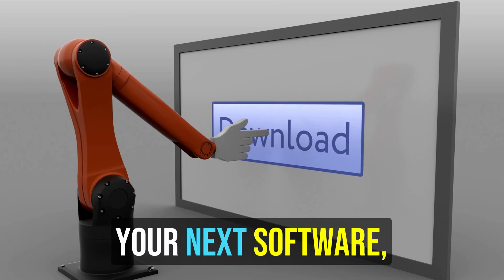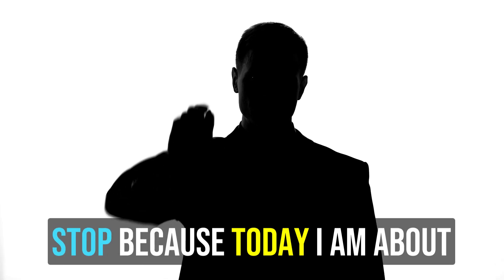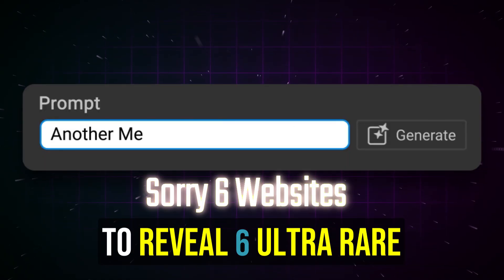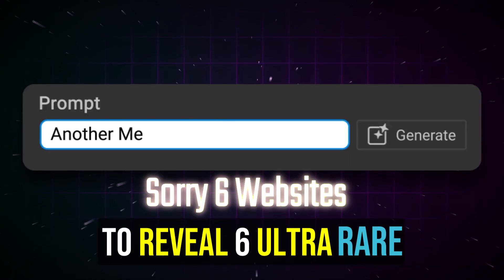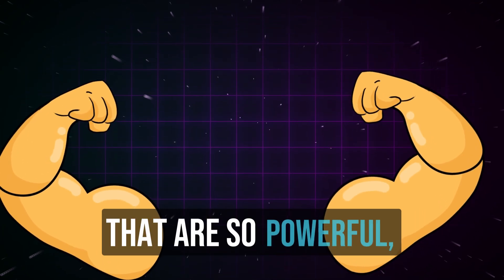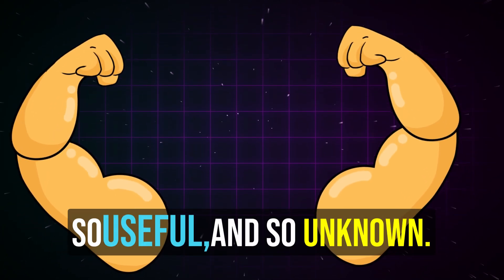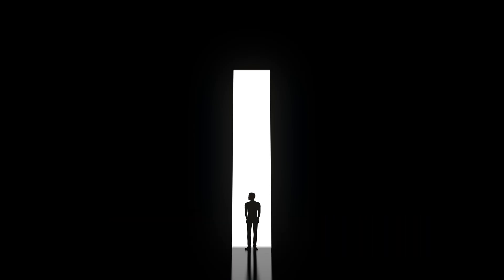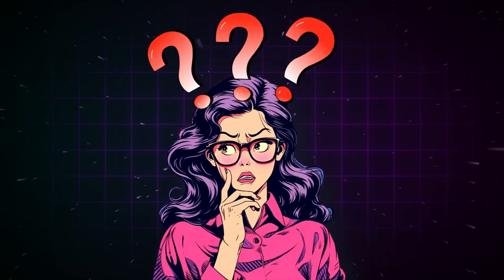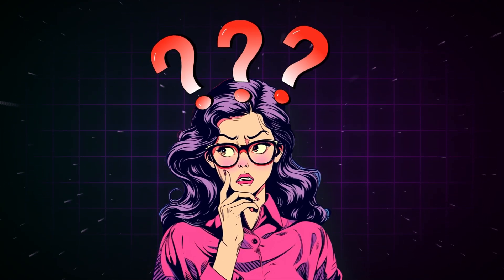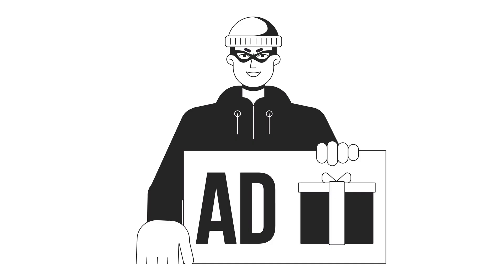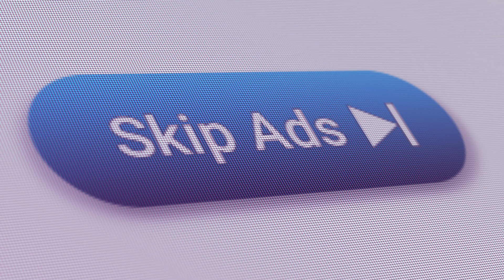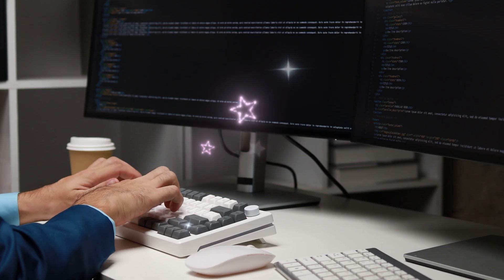Hey, before you download your next software, stop. Today I'm about to reveal five ultra rare software websites that are so powerful, so useful, and so unknown you will literally wonder why didn't I discover these earlier. These aren't your regular download sites with tons of advertisements and unwanted links. These are the hidden gems used by tech pros.